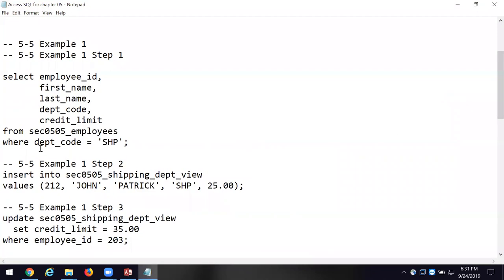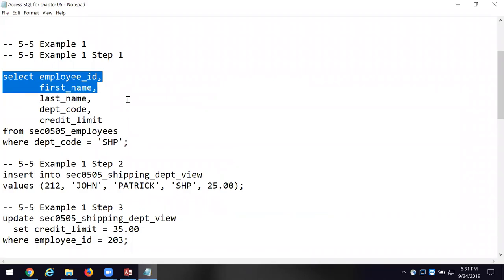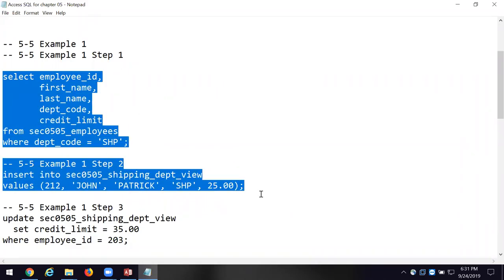At the bottom of page 183, we're going to run this first view. It's saying SELECT — can somebody tell me the fields we're going to select? The employee ID, the first name, the department code, the credit limit. And where are we getting them from? The employee table. Is there a conditional statement? The WHERE condition — where the department code equals 'SHP' — shipping. So we're going to get everybody who's in the shipping department.